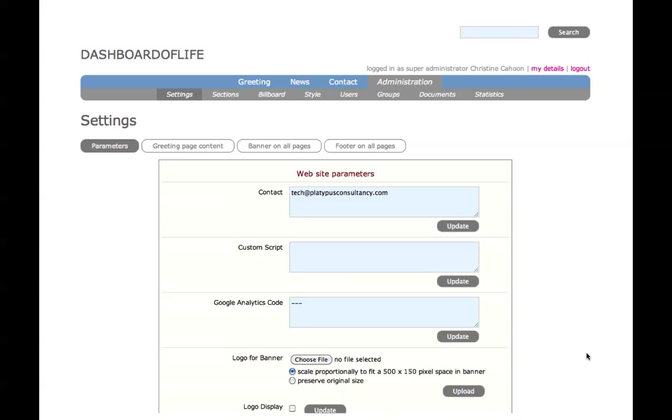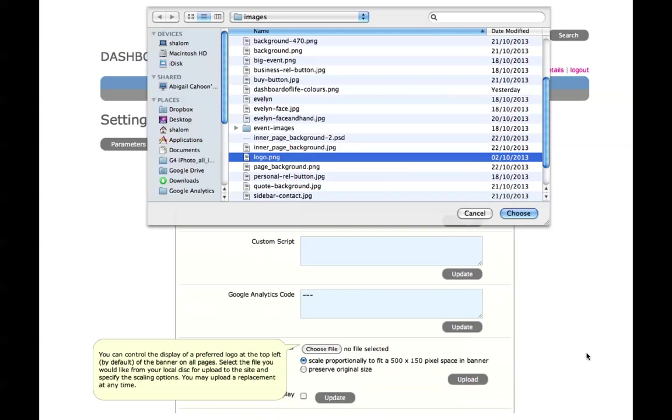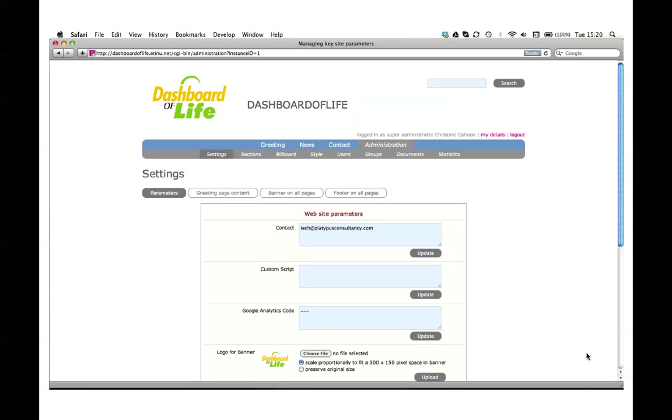This can be added at any time though. You can also upload your company logo by selecting choose file under the logo for banner. Navigate through your hard disk to choose the logo and then upload. The page refreshes and you can see the logo displayed in the banner.